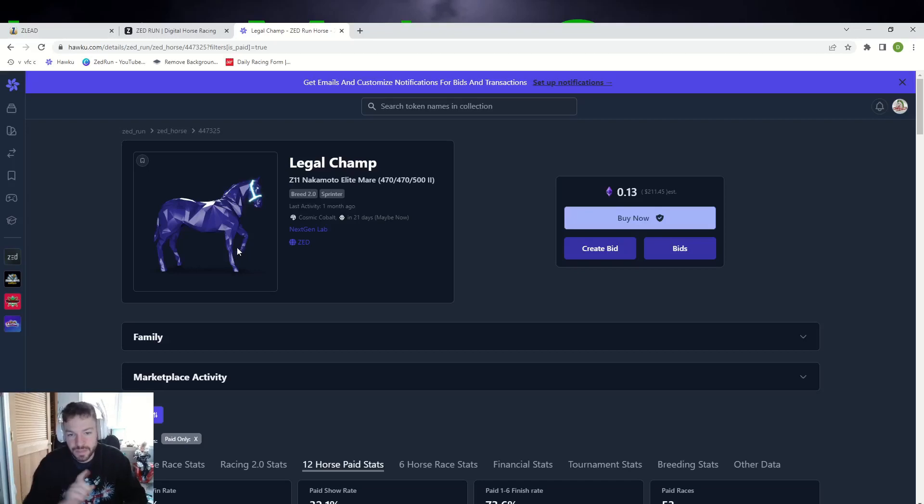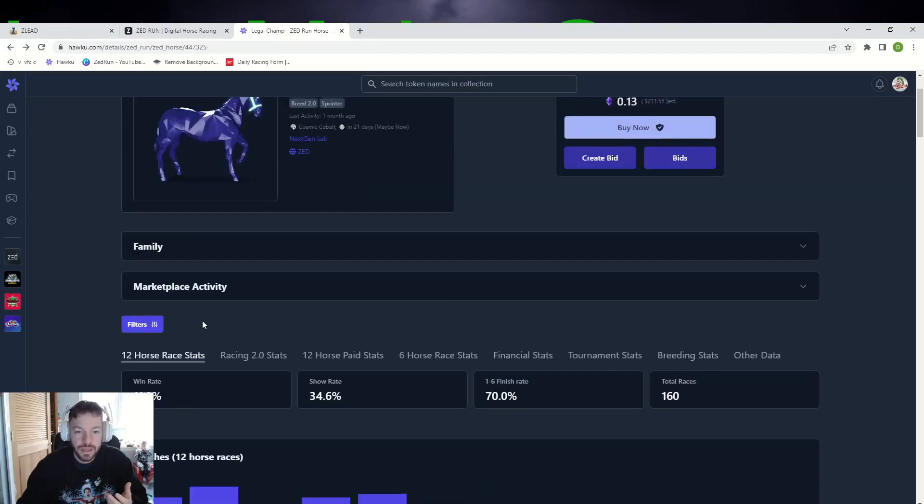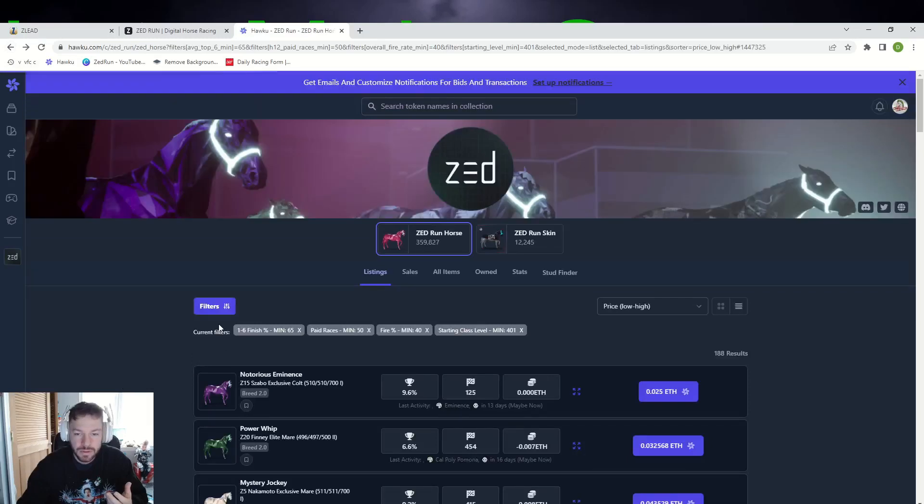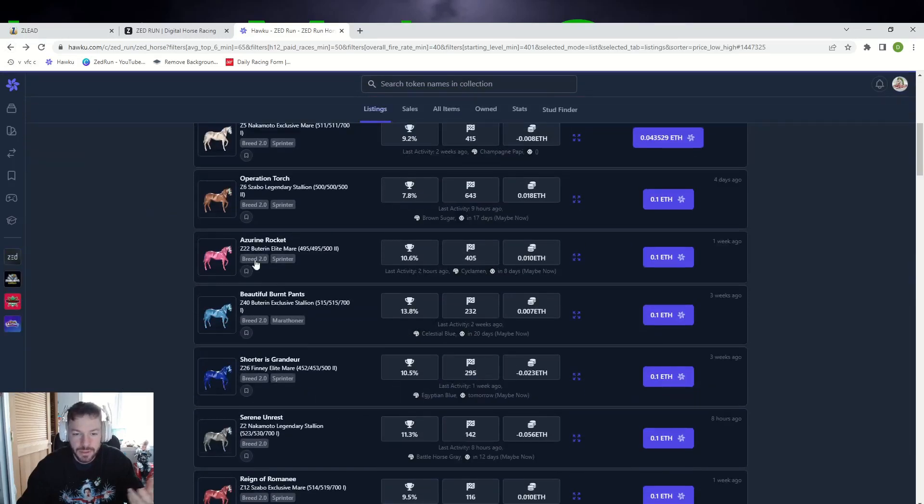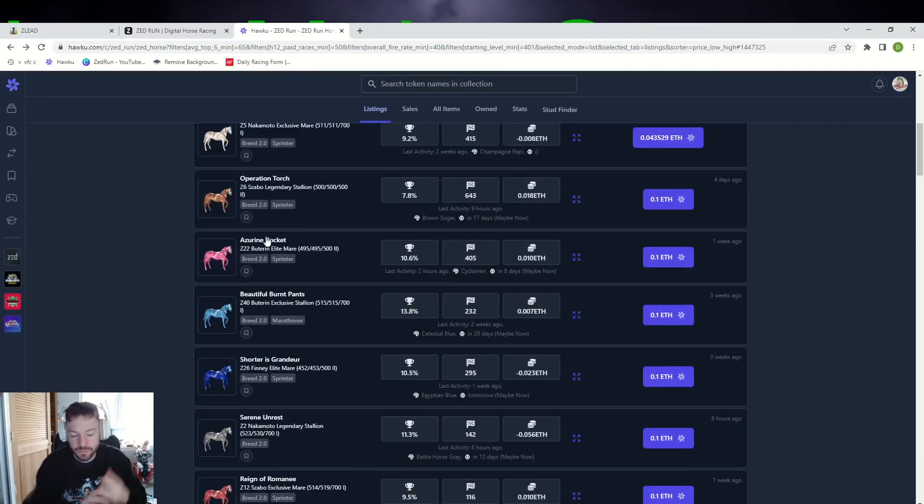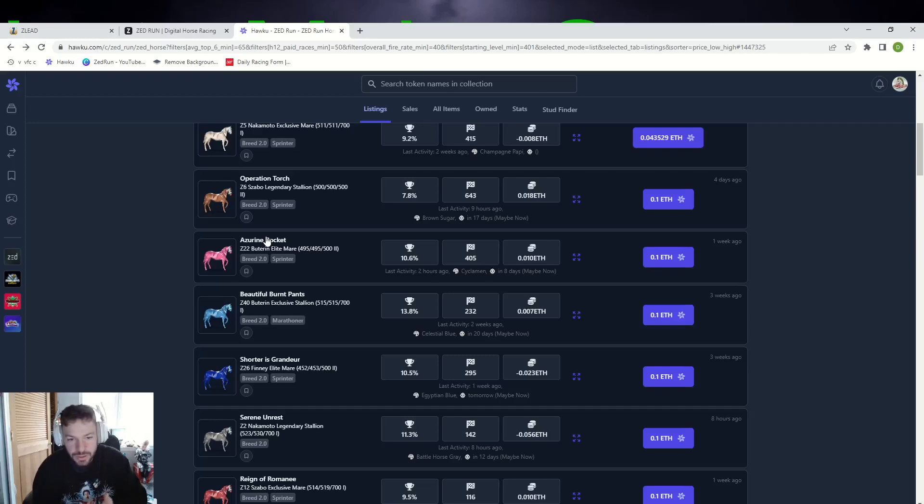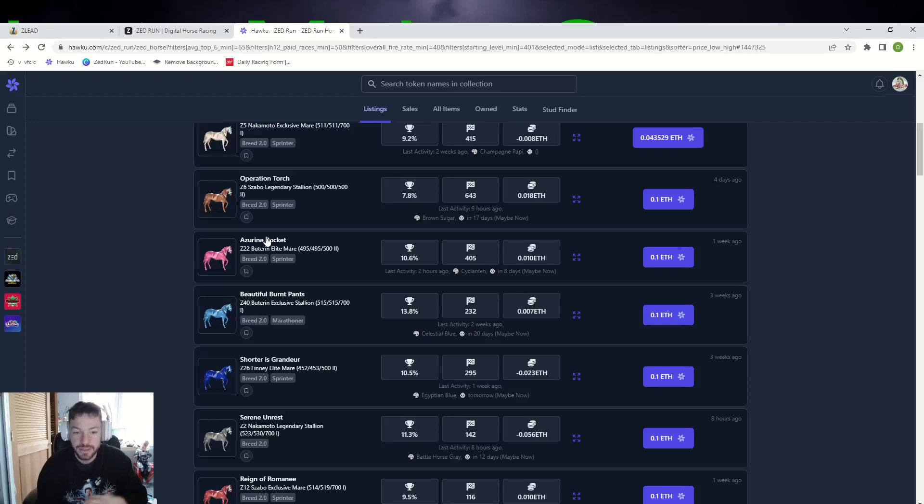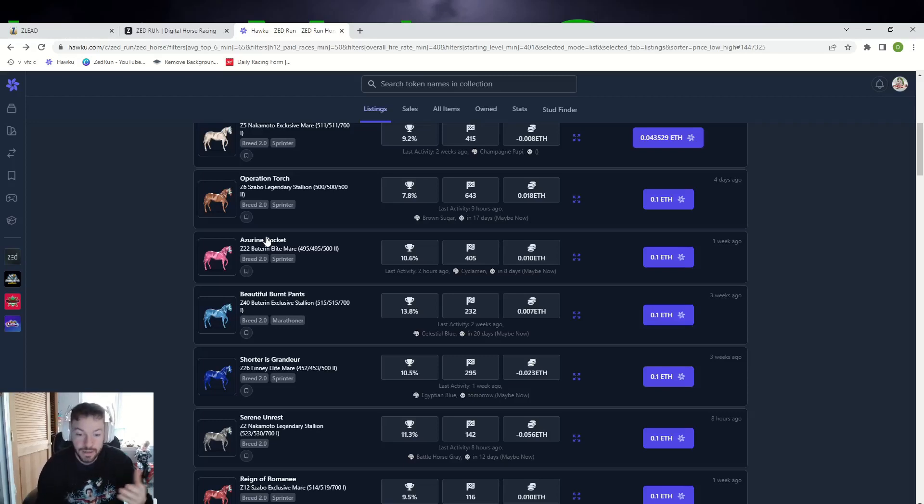Two horses: Legal Champ and what was the other one, the pink one? I know no one likes pink horses. Azurene Rocket. Two horses. You pick up both of these horses. Hopefully you get them a little bit better than what the prices are at. Hopefully you pay 0.1 altogether for both of these horses. I think you could easily make your money back on both of your purchase prices and just run with the plan on double ups.